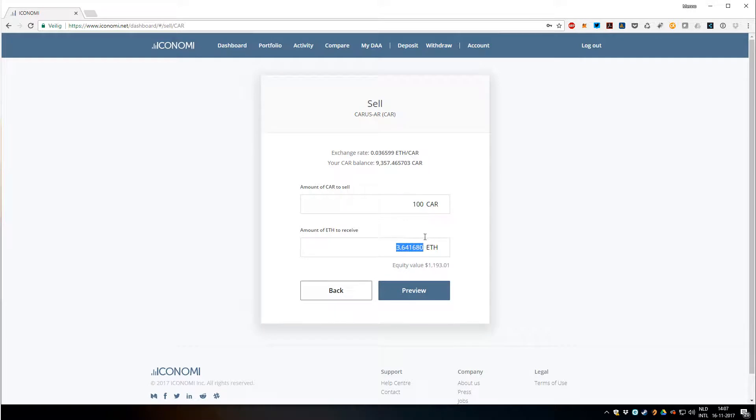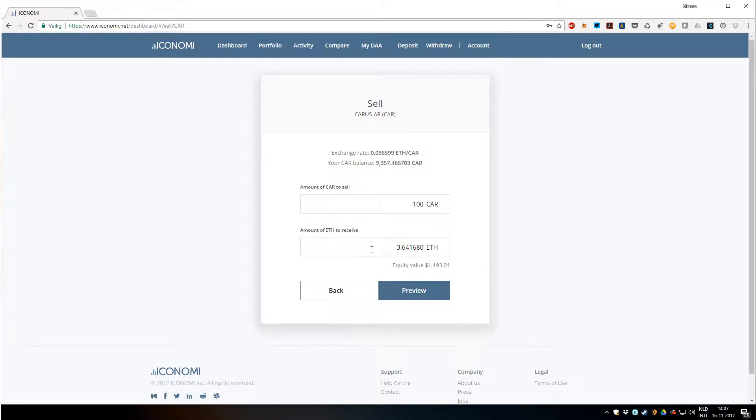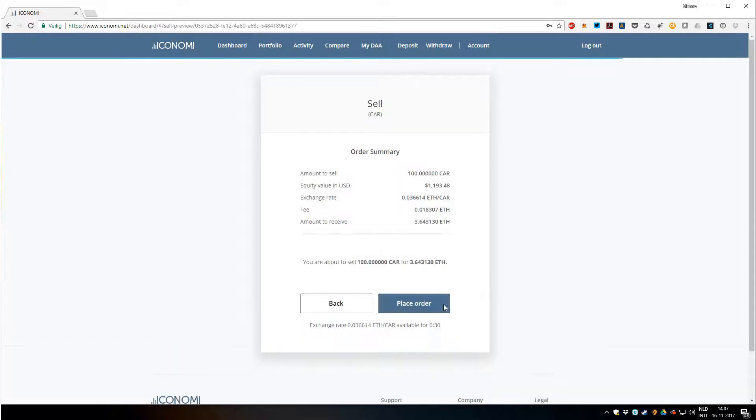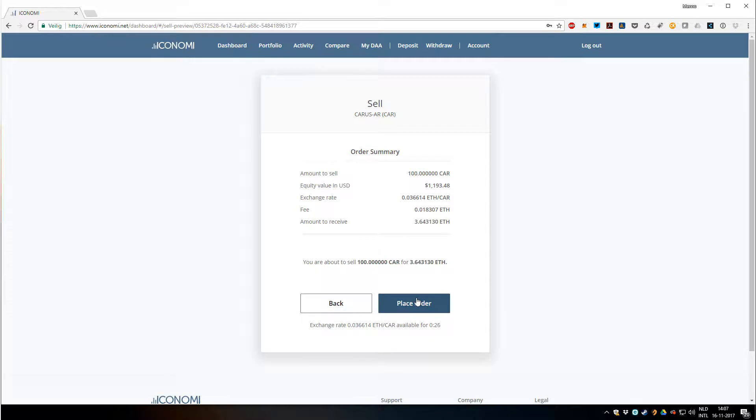It immediately shows me how much I get. Here the fee of 0.5% is automatically removed from the total. So if I want to take some profit, I could right now. I can click preview. There's an order to sell. I'm not going to sell right now, but let's say I do. I click place order and it will sell for Ethereum.